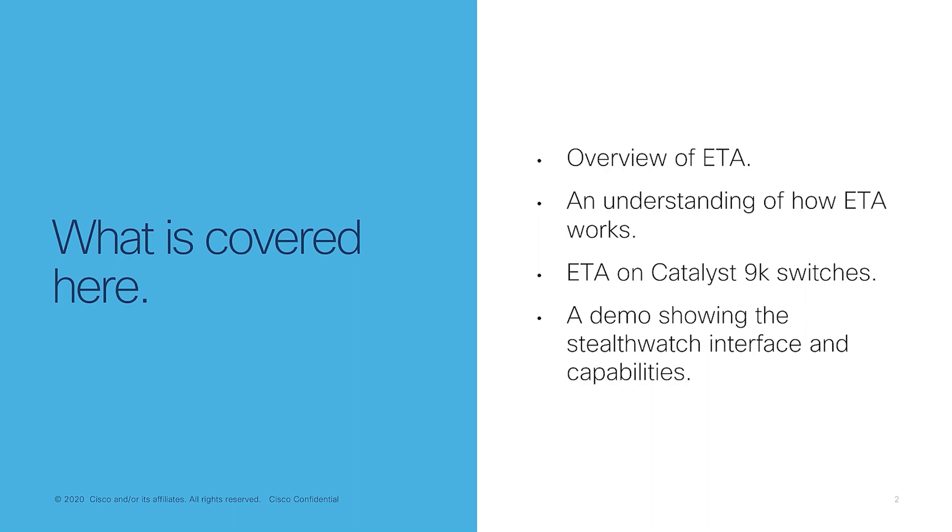And finally, to close things off, we'll look at a demo showcasing the Stealthwatch GUI and how to view the ETA data. It goes without saying that this video is not an end-to-end guide on ETA. You are recommended to review the config guides for your platform for a comprehensive overview on ETA and its implementation.